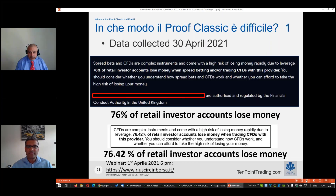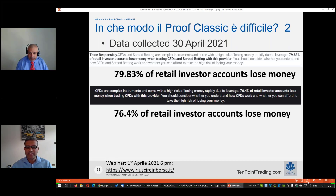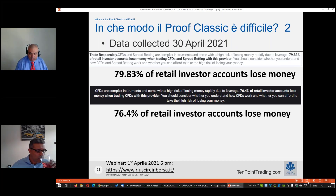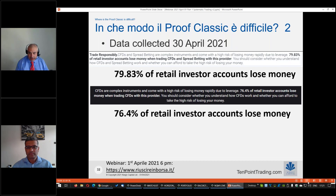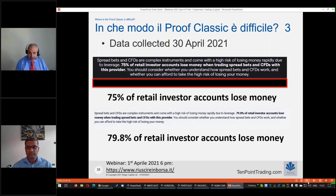Let's look at the facts. This is the data collected yesterday. Andiamo a vedere i dati, i fatti. Per esempio vediamo dati che sono stati raccolti ieri. 76%, 79% — these figures show the percentage of retail accounts losing money at the biggest brokers in the UK. Nel Regno Unito il 76% degli investitori perde soldi e il 79% degli investitori perde soldi da conti posizionati nel Regno Unito.